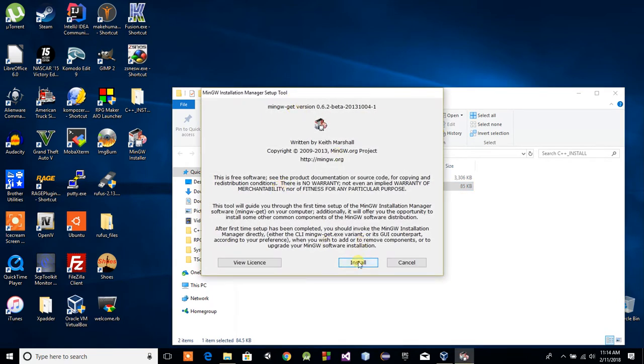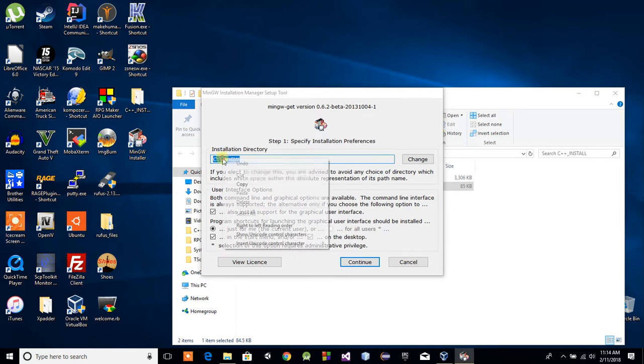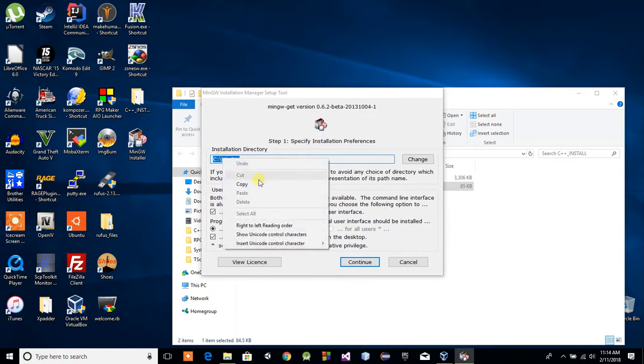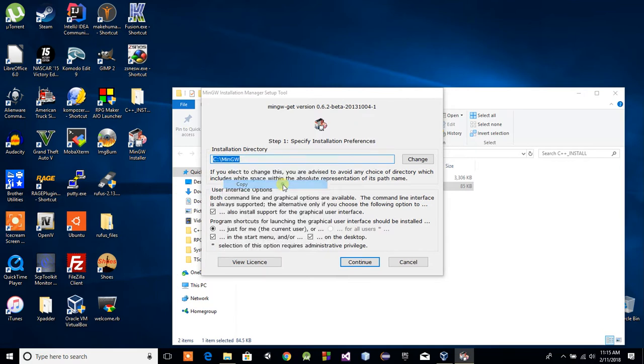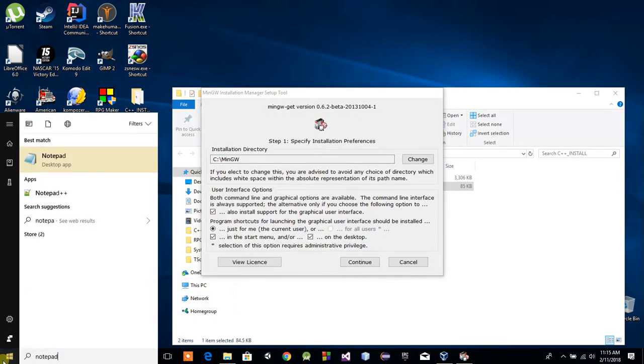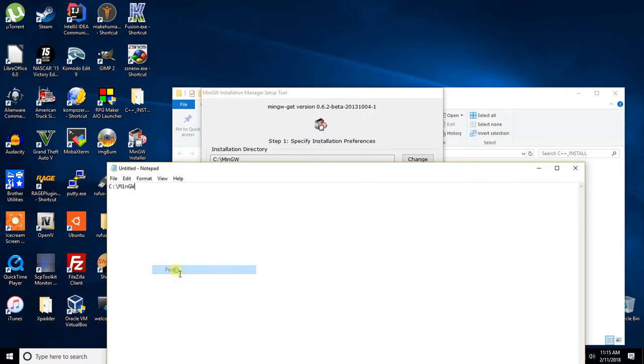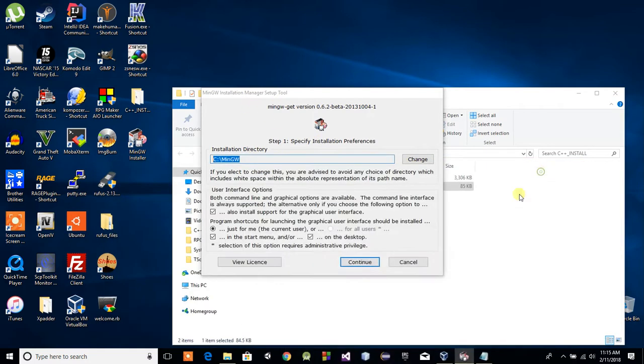Click Install. Keep in mind where this installation directory is. You can choose the default directory in your C drive or you can choose somewhere else. My advice would be to copy this. Wherever you choose to install it, just copy the directory, open up a notepad, and then paste it. Like so. Add a backslash and then type the word bin. We'll need that later.